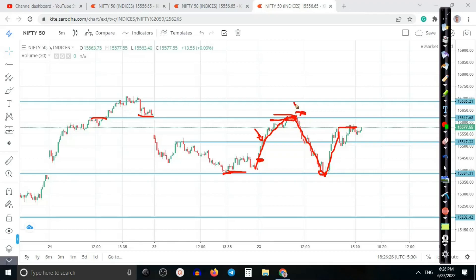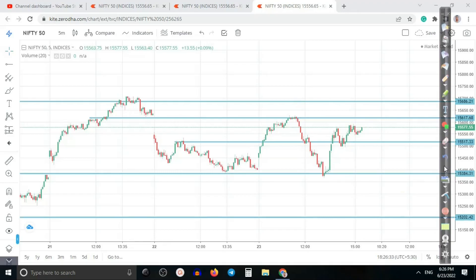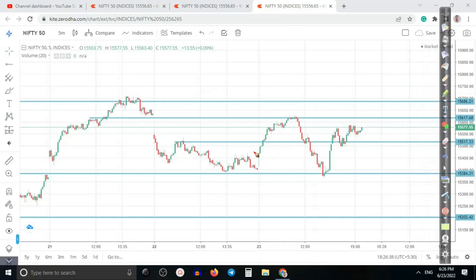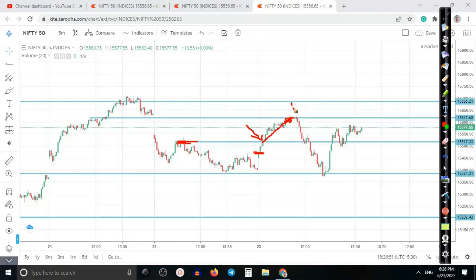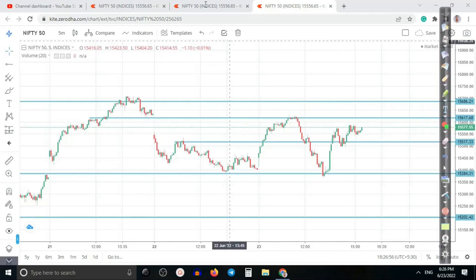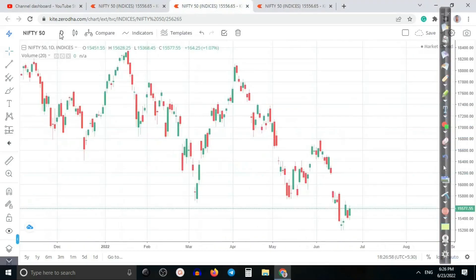Here we can see a very interesting trading opportunity. We entered here first, and later added to the position after price broke this area — the resistance line. Finally price hit the target level, but here we closed our position. I'll show you exactly in the 15-minute timeframe.